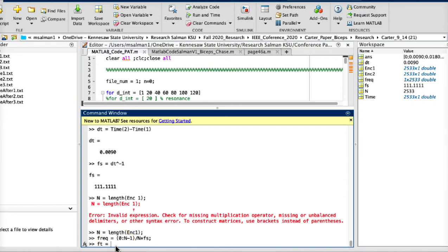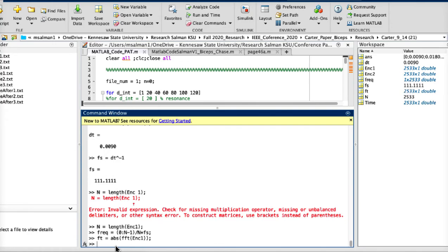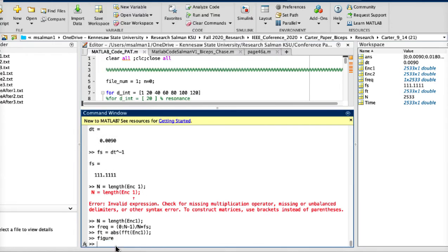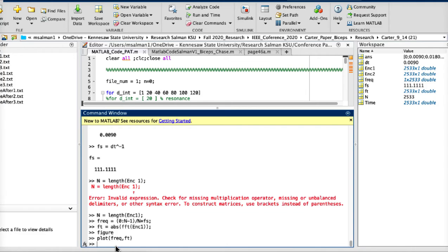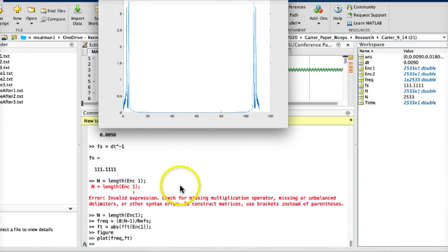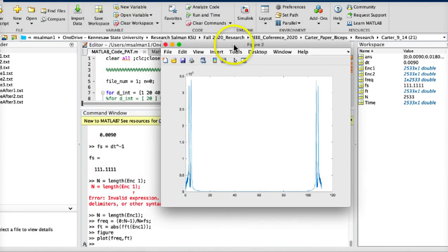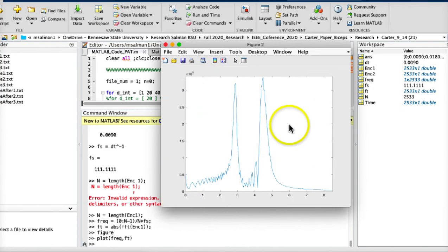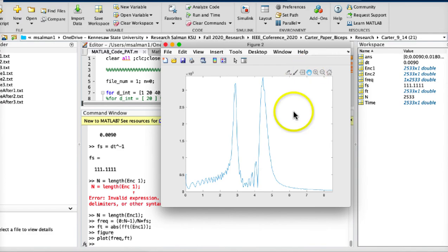This is the frequency. So let's make the FFT, absolute FFT of the encoder one, and then plot it. Let's make another figure and then plot frequency versus FFT. That's beautiful because we have to have two peaks, one is the low mode, other one is a higher mode.